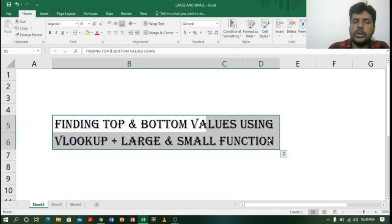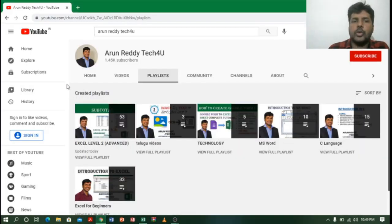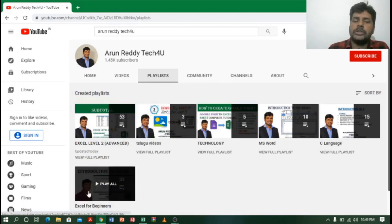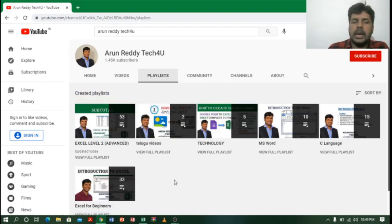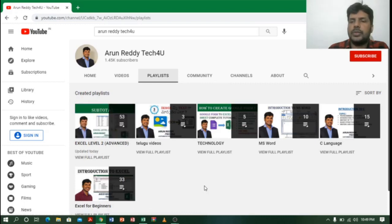In this video we are going to learn how to find top and bottom values using VLOOKUP plus LARGE and SMALL functions. If you are watching my video for the first time and want to learn Excel, you can go through my channel playlist. The playlist contains Excel for Beginners with 33 videos and Excel Level 2 which is Advanced Excel with 53 videos. Please subscribe, like, and share my videos.